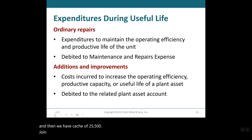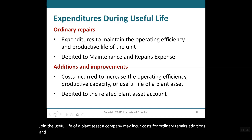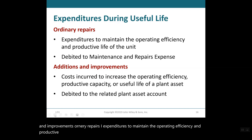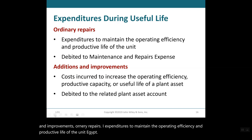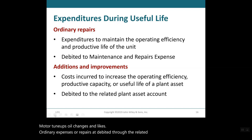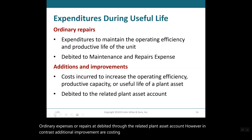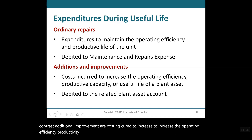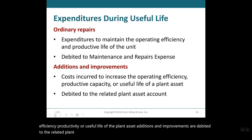During the useful life of a plant asset, a company may incur costs for ordinary repairs, additions, and improvements. Ordinary repairs are expenditures to maintain the operating efficiency and productive life of the unit — for example, motor tune-ups and oil changes. Ordinary repairs are debited to a repair expense account. In contrast, additions and improvements are costs incurred to increase the operating efficiency, productivity, or useful life of the plant asset, and these are debited to the related plant asset account.